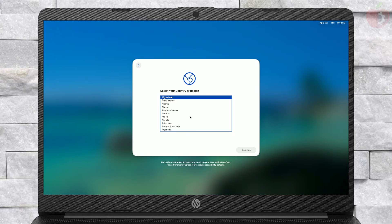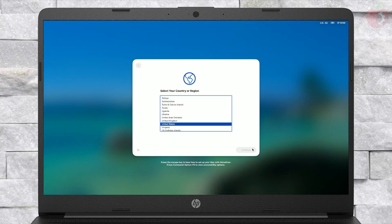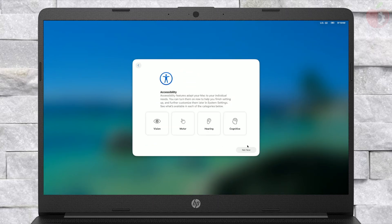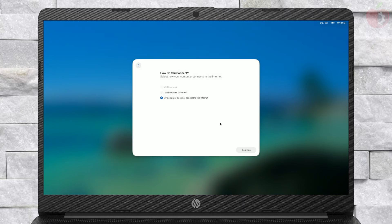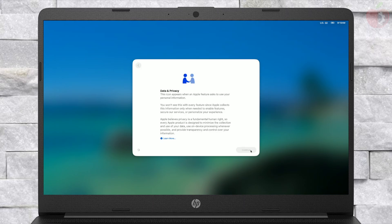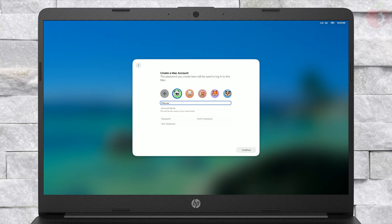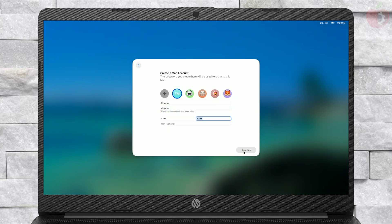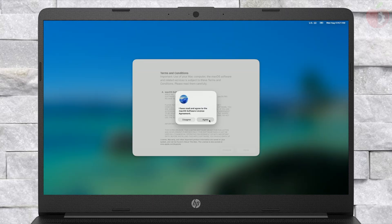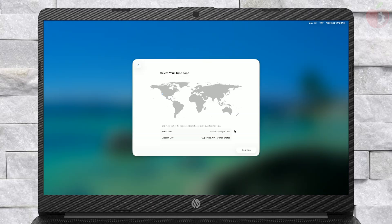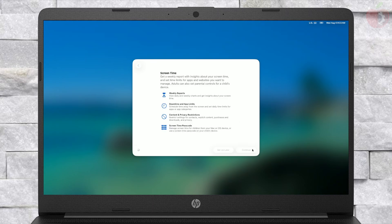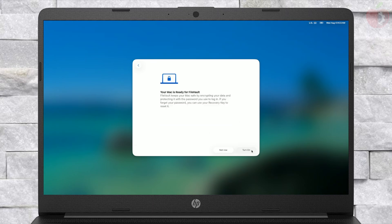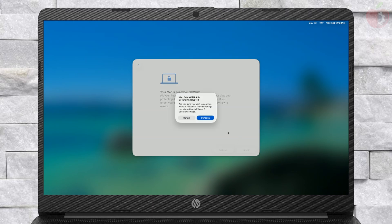Finally, the macOS Tahoe setup screen is here. Set up your macOS according to your preference. When at the FileVault screen, make sure to click on Not Now and then click on Continue.